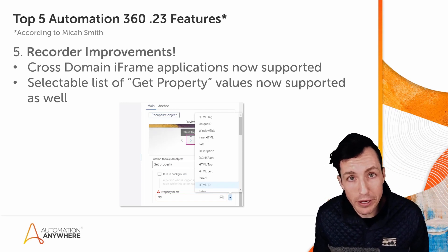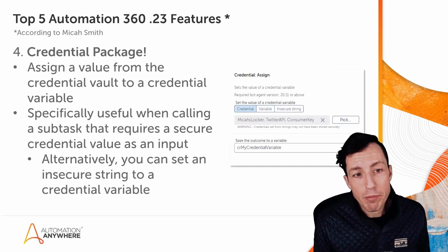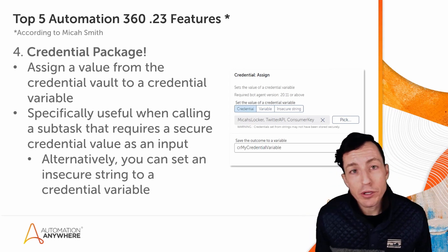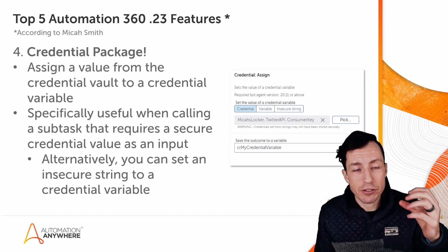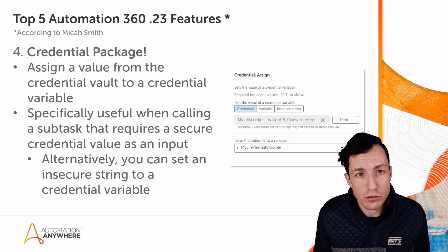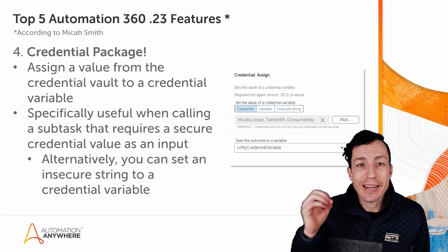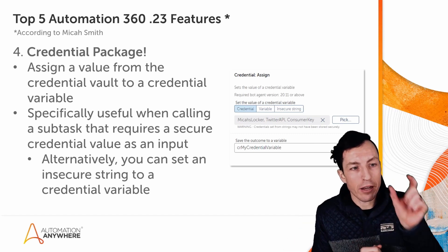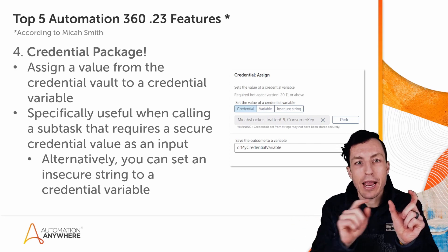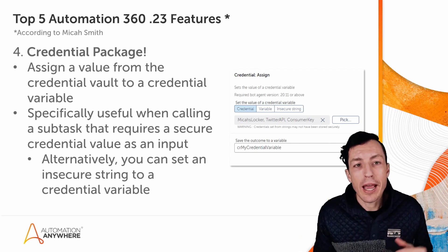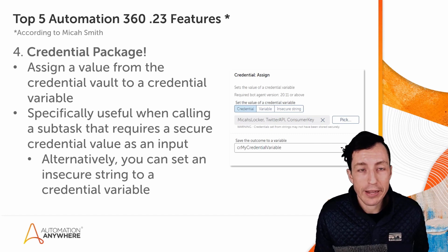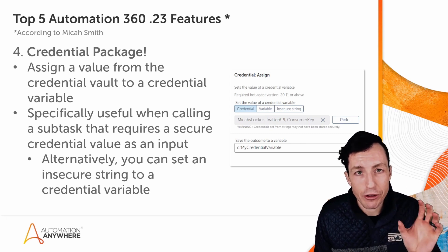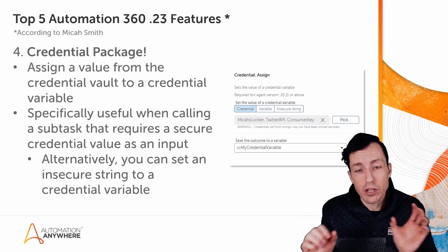Number four is the credential package. So this one is huge, especially for people who are doing advanced bots where you're starting to have a master task call different subtasks. There are many use cases where hey, I need to call a subtask but I need to pass it a credential, some secure value, and I really don't want to do that coming from my master bot to my subtask with an insecure string. That's really not the greatest way to do it. And so with dot 23, you do have this credential package, and using this credential package you can maintain a credential variable value and you can pass that variable to your subtask as a credential.